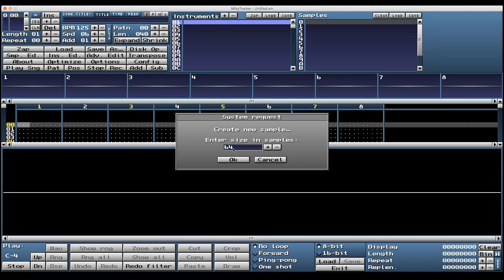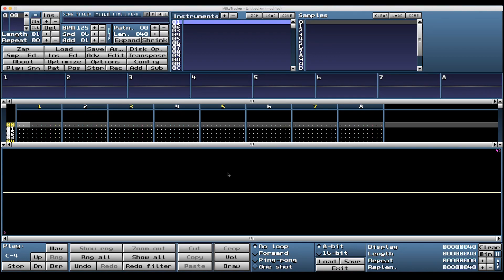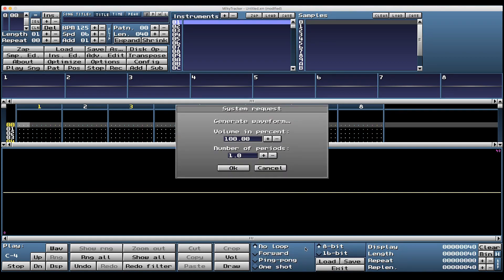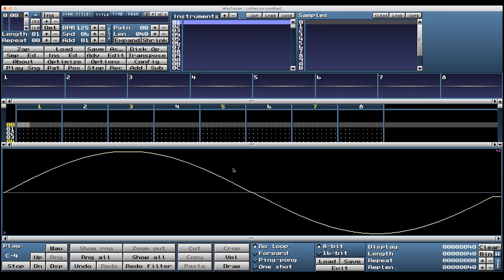If you're creating music with melody and harmony, you're probably going to want this to be 64 samples or a multiple of 64, otherwise you're going to have a bad time. It's yellow now. Right click, hit Generators, Sine, and Volume. Let's make it 100%, one period. There's our sine wave.